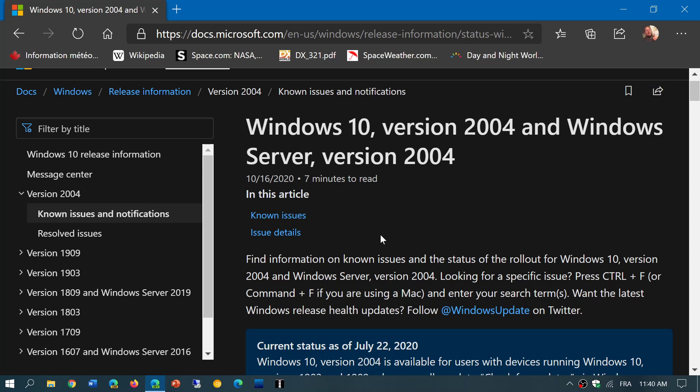The next version, 20H2, which is October 2020 update, will show up here and you'll be able to see what are some of the problems that might appear on that version of Windows coming up in the next few days.